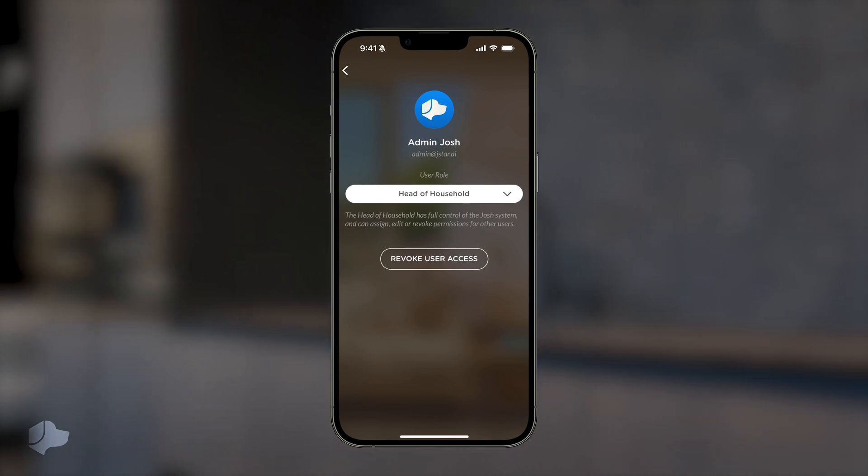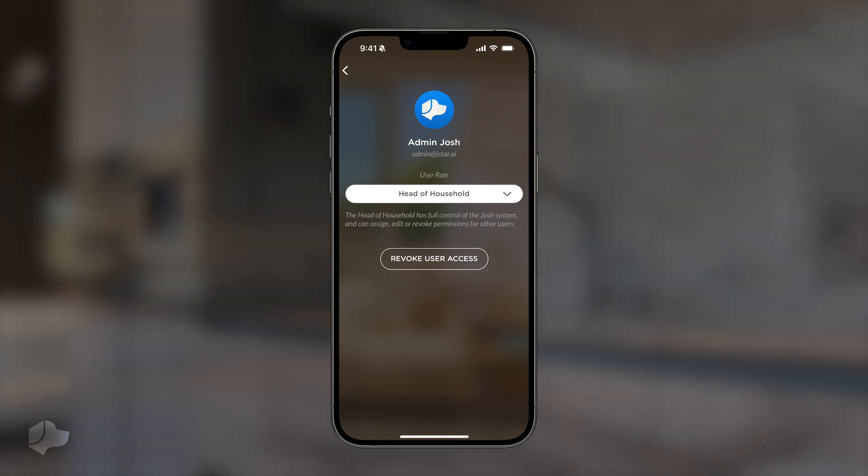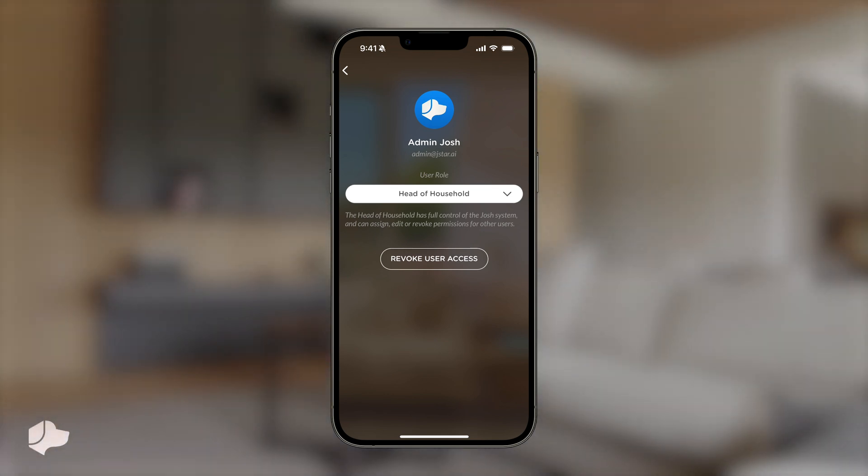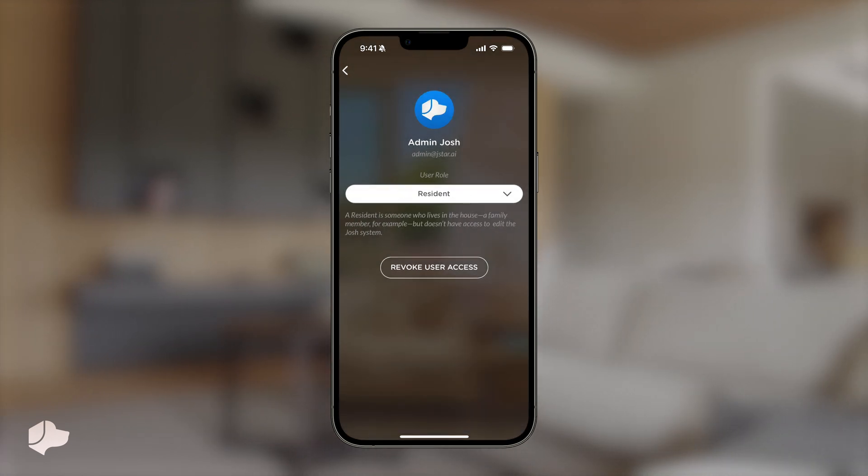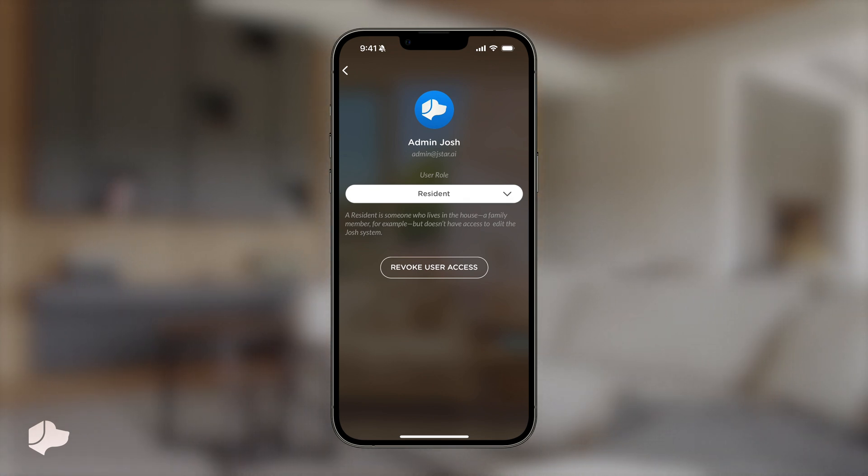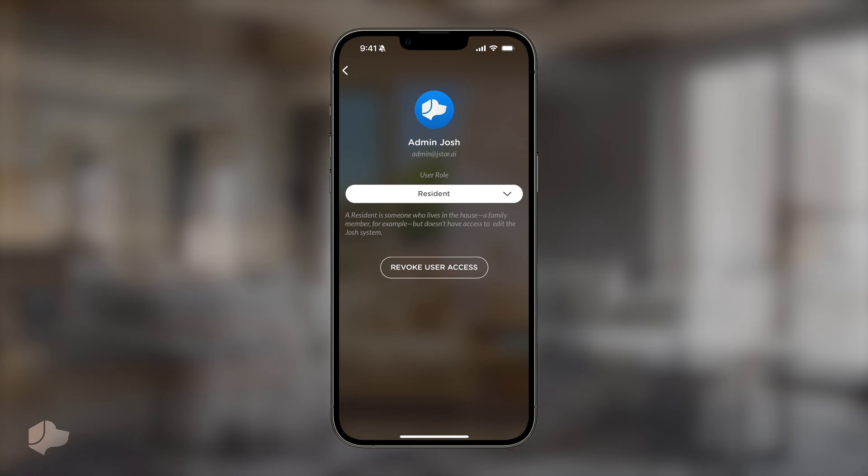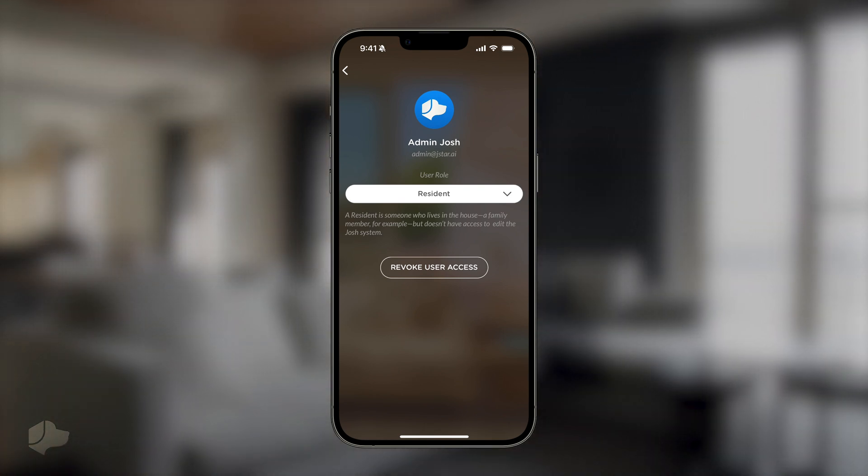We recommend that homeowners are assigned as head of household, with other occupants being either residents or house guests. The resident role is typically used for family members or anyone living in the home full-time. They have full access and can control Josh but cannot edit the system. This means they can't add or delete devices, areas, or scenes.